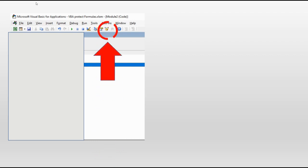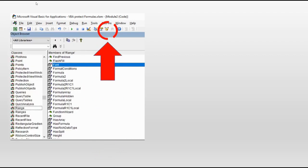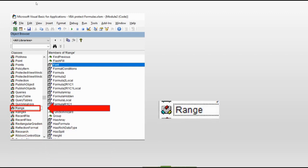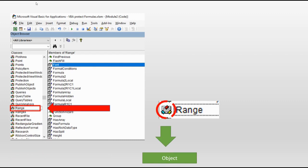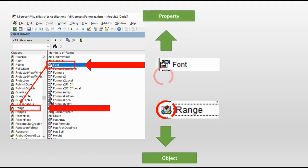When you go to the Visual Basic Editor, click the library icon and the library will open. In the left side you see objects — for example, choose Range. Range is an object and has its own icon. In the right side you can see properties. Font is a property and all properties share the same icon.